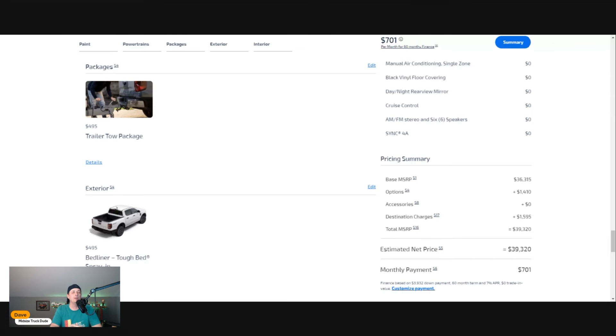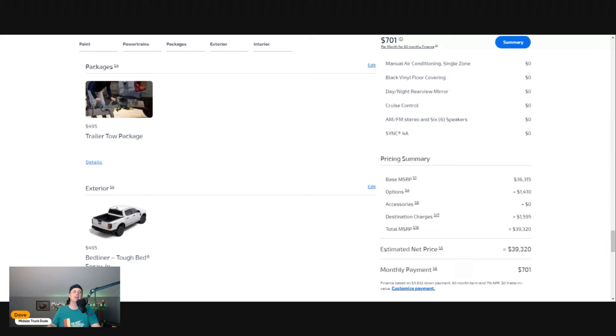That may seem like a lot, but you start pricing the new Toyota Tacoma, and if you want a rear locker and some of the things you've got to do to start getting into that package, you're $45,000 to $50,000 for that truck.